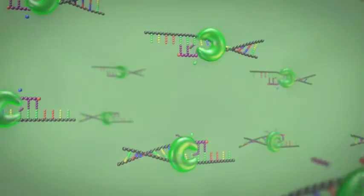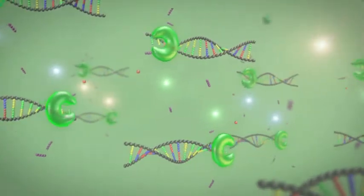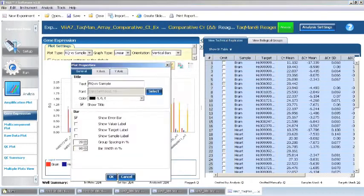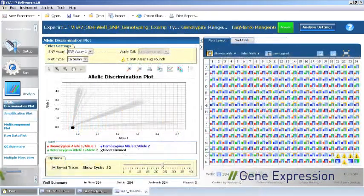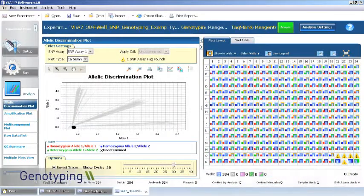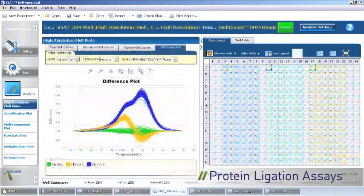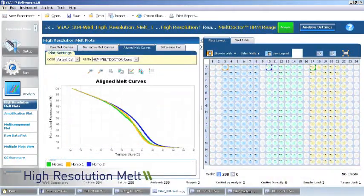Using this patent-pending design with our TaqMan or SYBR chemistries allows for maximal emitted light, enabling you to experience a new level of performance from your gene expression, genotyping, protein ligation assays, high-resolution melt experiments, and more.